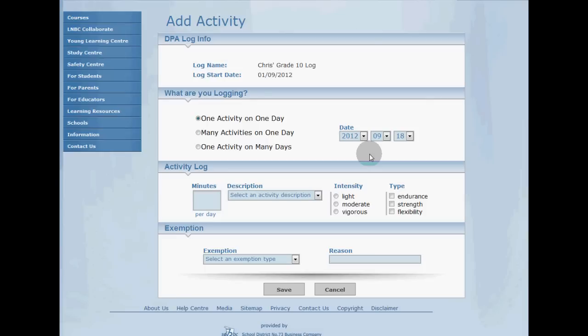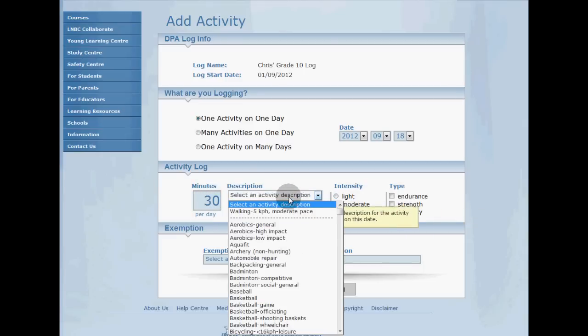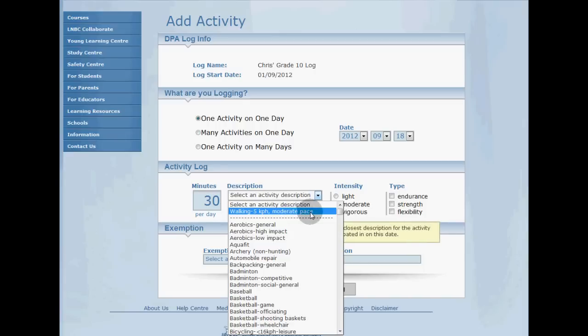So I walked to school today. It took me about 30 minutes. I wasn't in a great hurry, so let's type in 30 minutes here. I'm going to select walking, 5 km per hour, moderate pace.